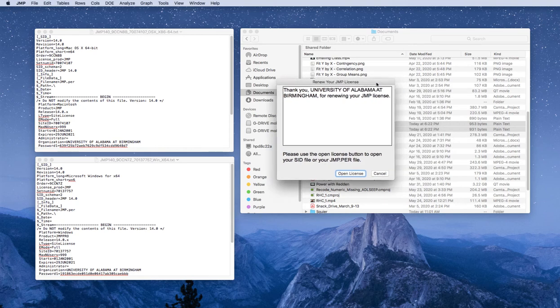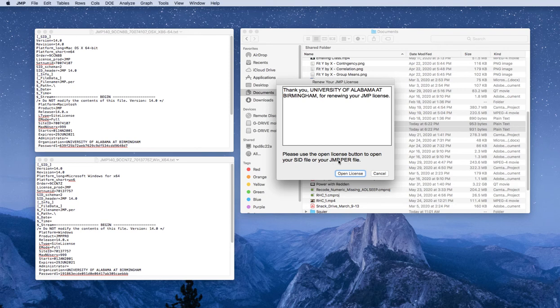A window will come up telling you that you need to open the file. It will ask you for a JMP.PER file. You do not need to worry about it being a .PER file. The text file will be accepted. Press Open License.